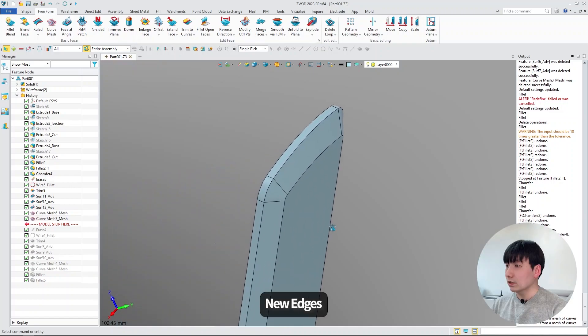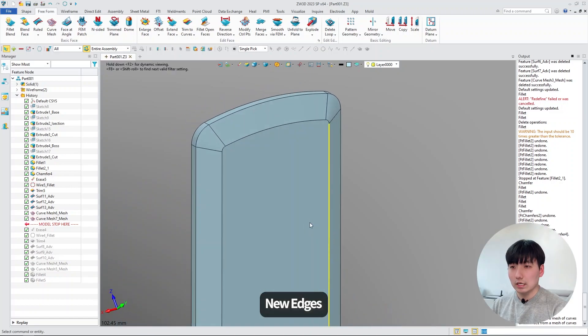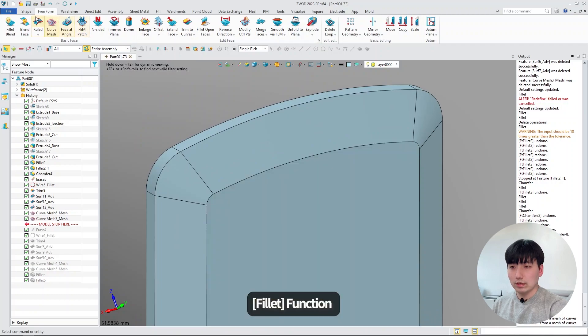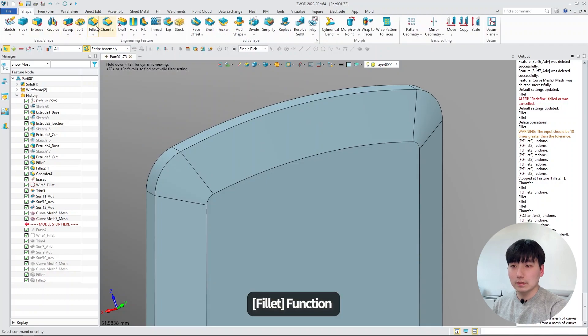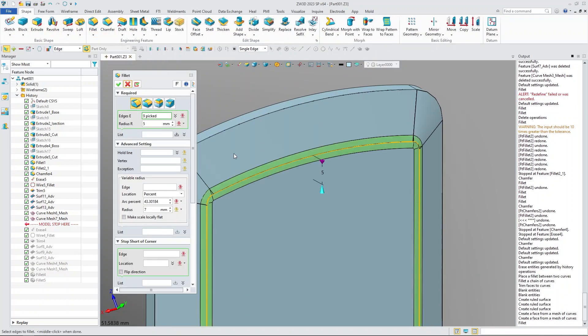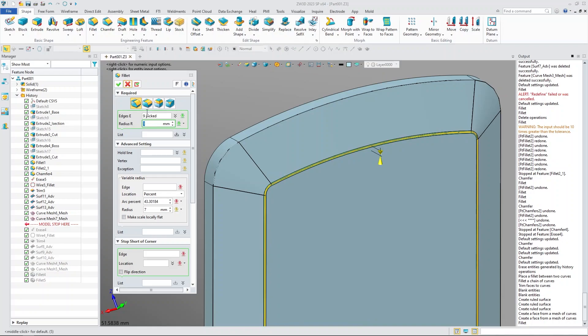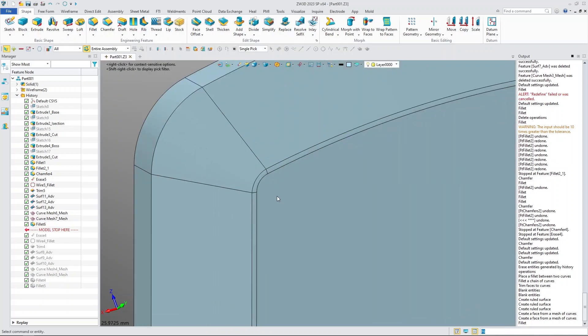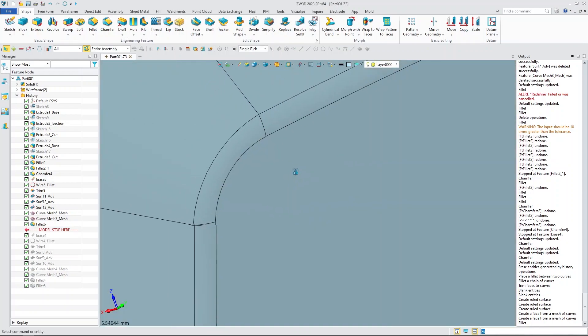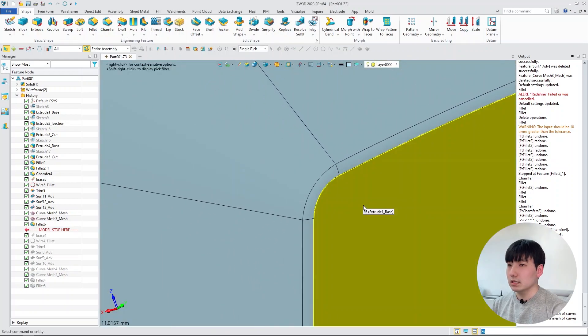So that makes nice new edges. Let's try to fillet this thing. And it seems nice.